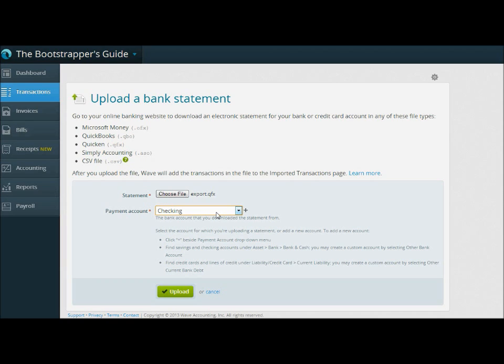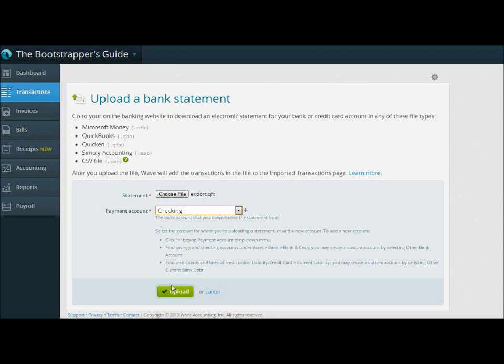The bank statements do not. So if you don't have a checking or savings account set up yet, it's got the little plus button right there. You can create a new account right from this window. But you'll want to have that account built before you do the import. So here we've got our checking account already built. So let's go ahead and just click upload.